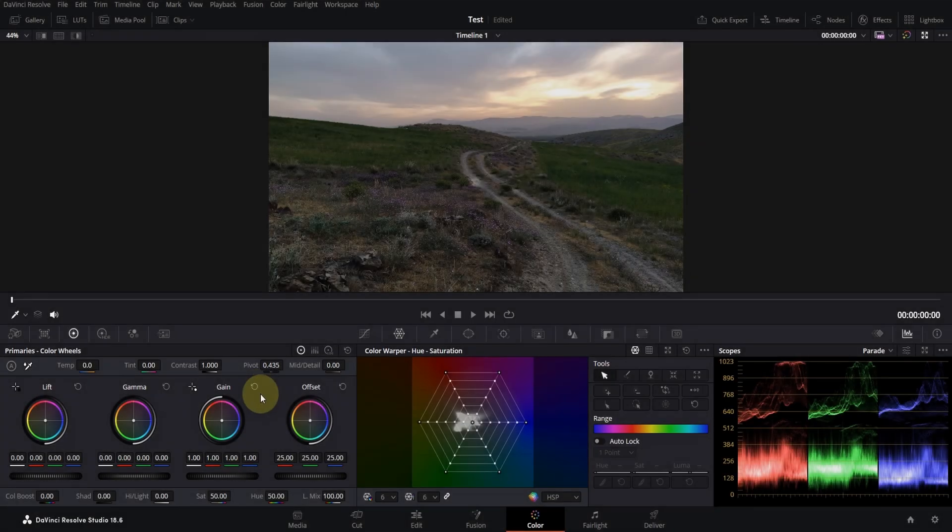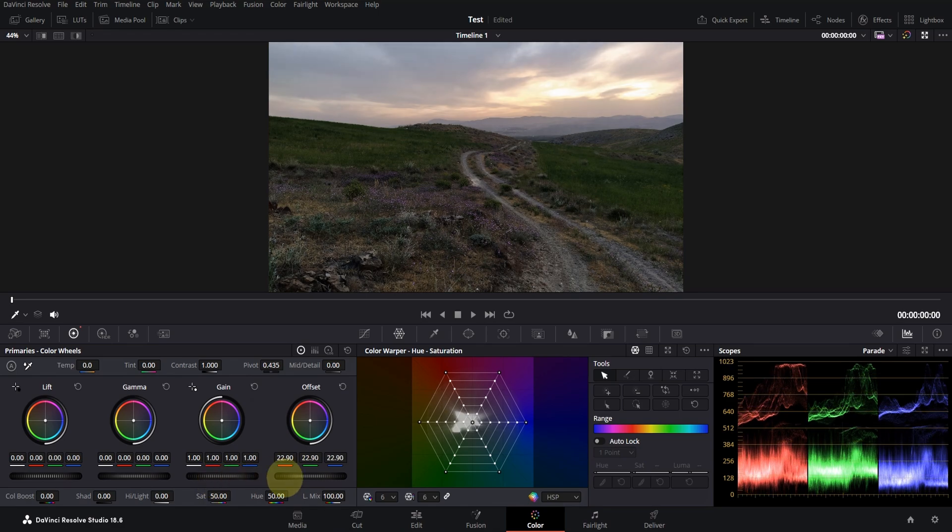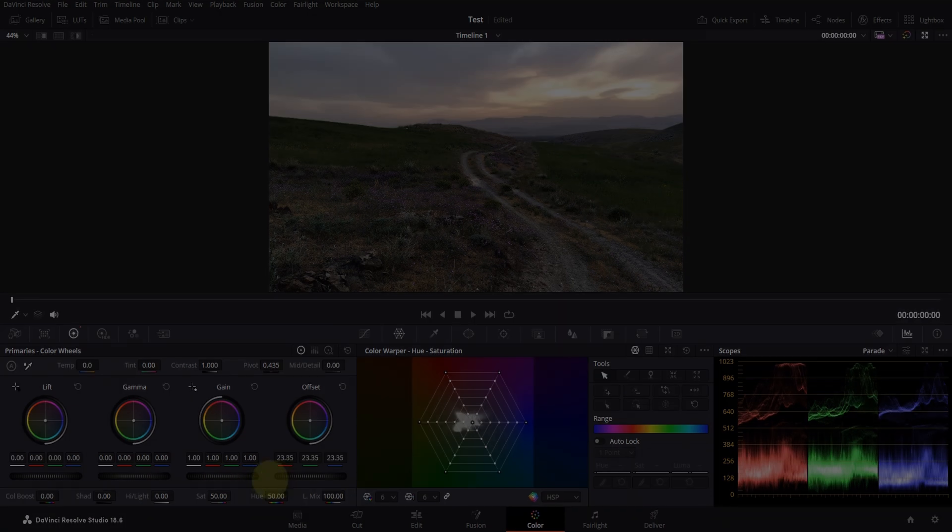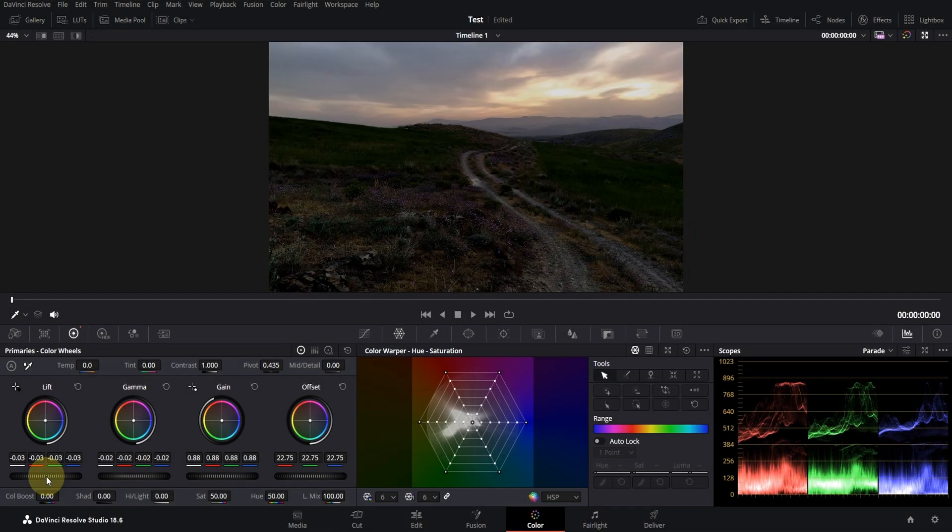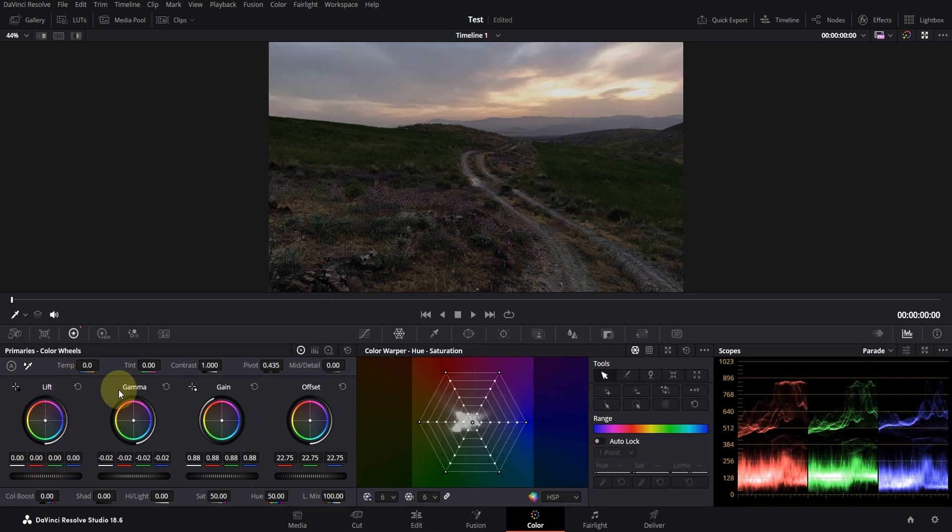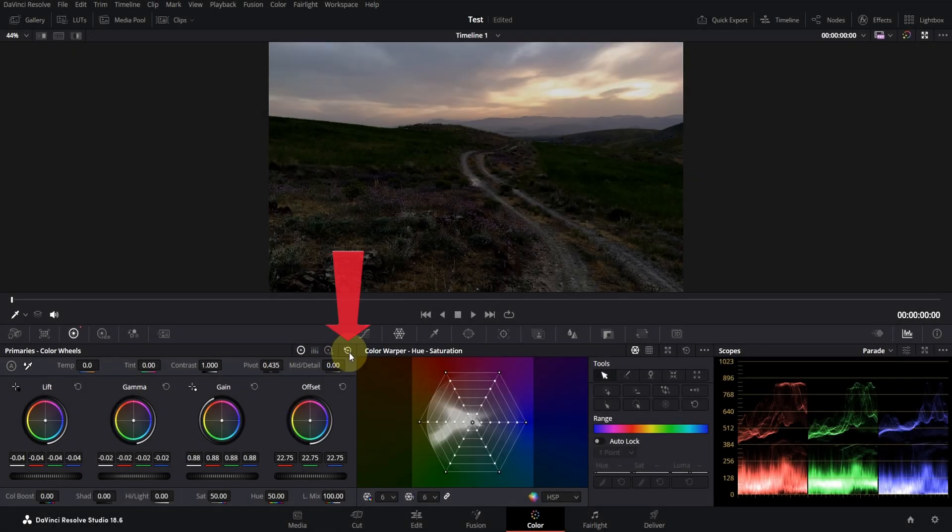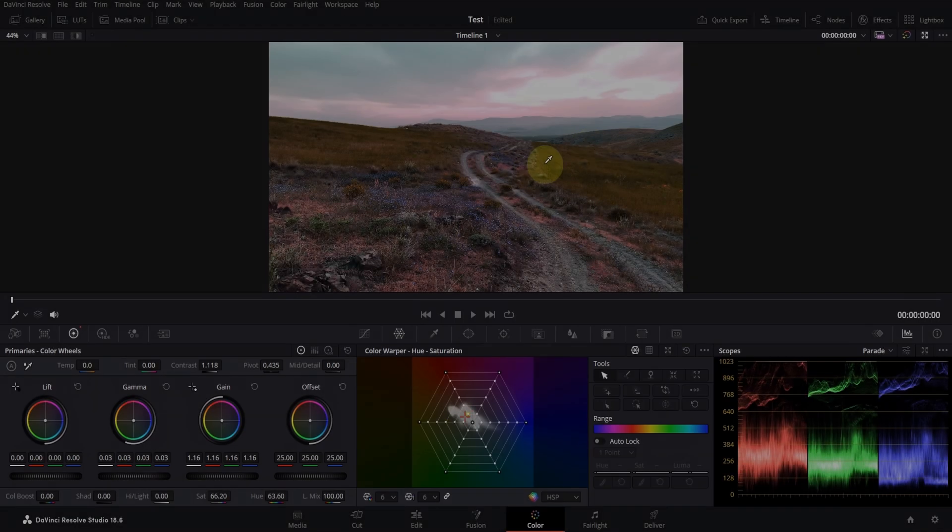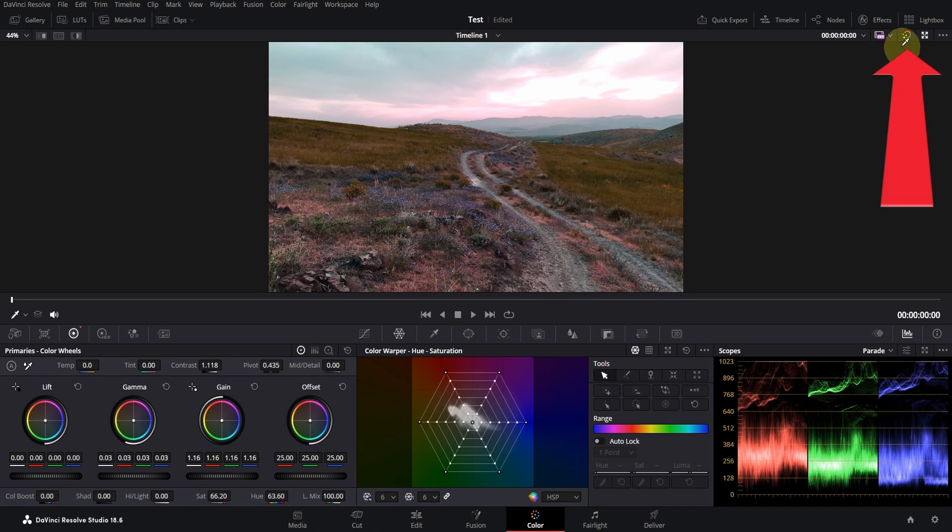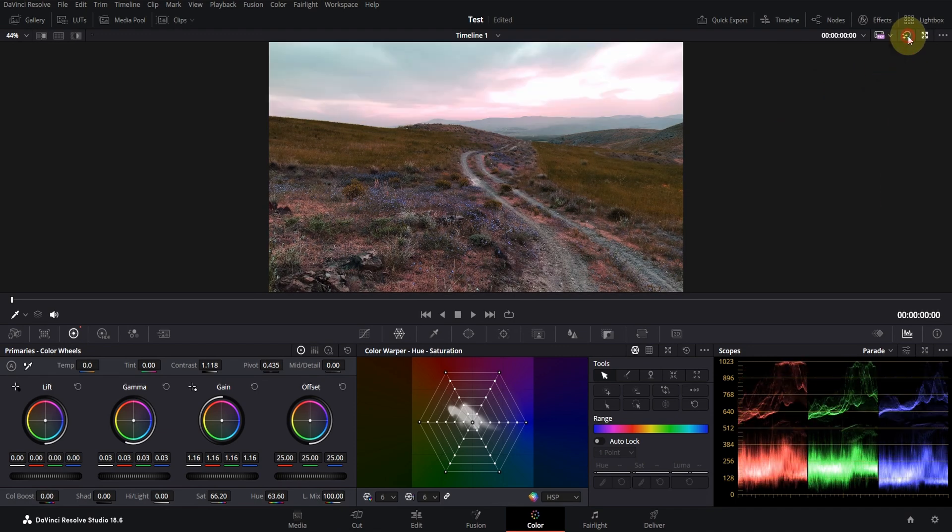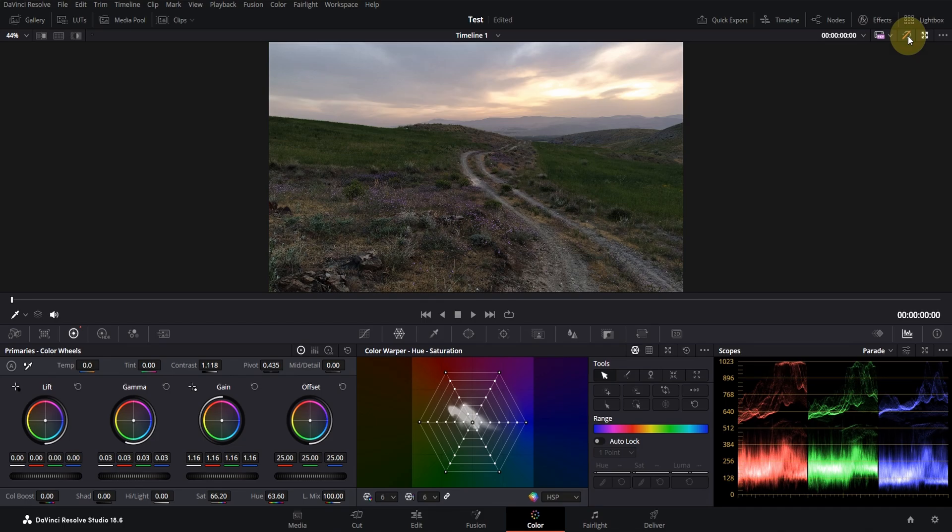You can also control the overall brightness of the video with this wheel. By clicking on any of these buttons, the settings for that section will be reset. This button resets all settings. By using this button, you can temporarily turn off or on the color and fusion settings.